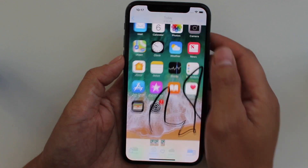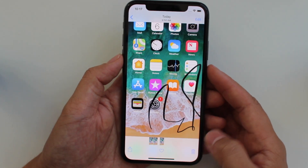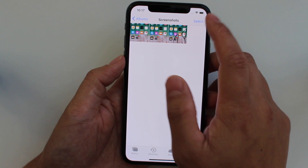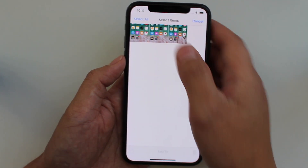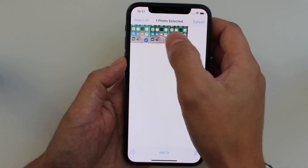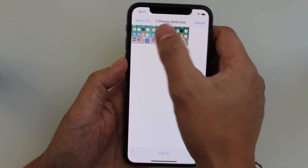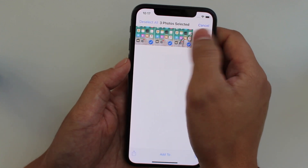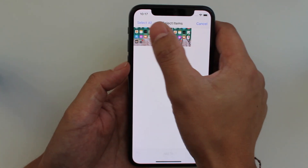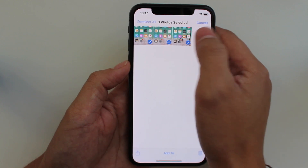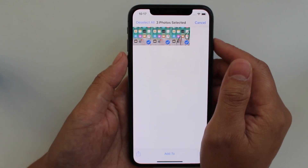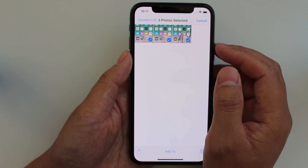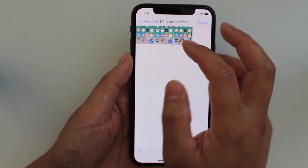So instead of clicking on each one and hitting delete, you're going to just hit the top right button where it says select, and go ahead and select each individual one. You can actually go ahead and slide your finger across to click multiple, which makes it quite easy if you want to delete multiple selfies, because we know you take a thousand selfies.